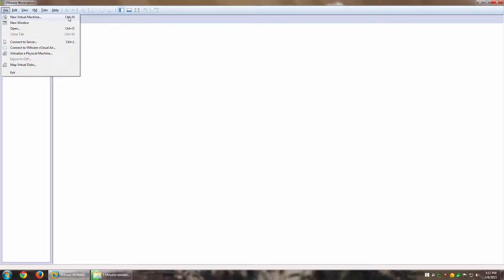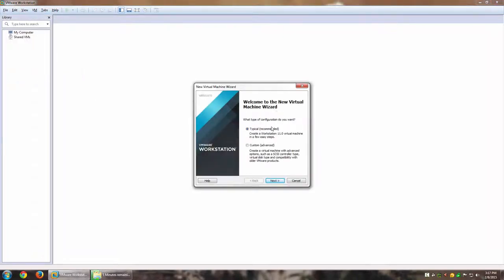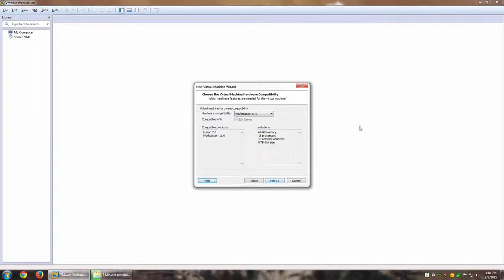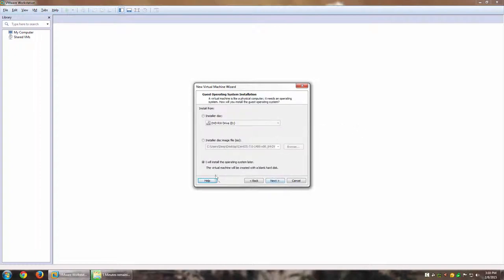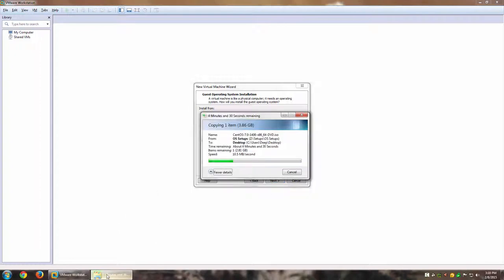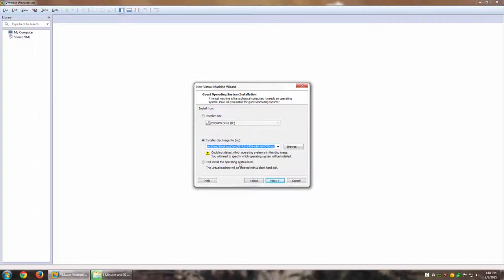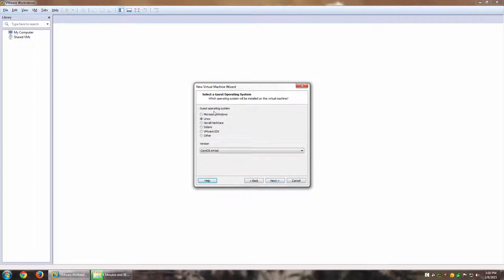For the New Virtual Machine Wizard, I'm going to select Custom (Advanced) just to see all the options, although I won't change much. For the disk image ISO, since it's still copying I won't select it yet — I'll just say 'I will install the operating system later' and go to Next. For the guest operating system, I'll select Linux and CentOS 64-bit.